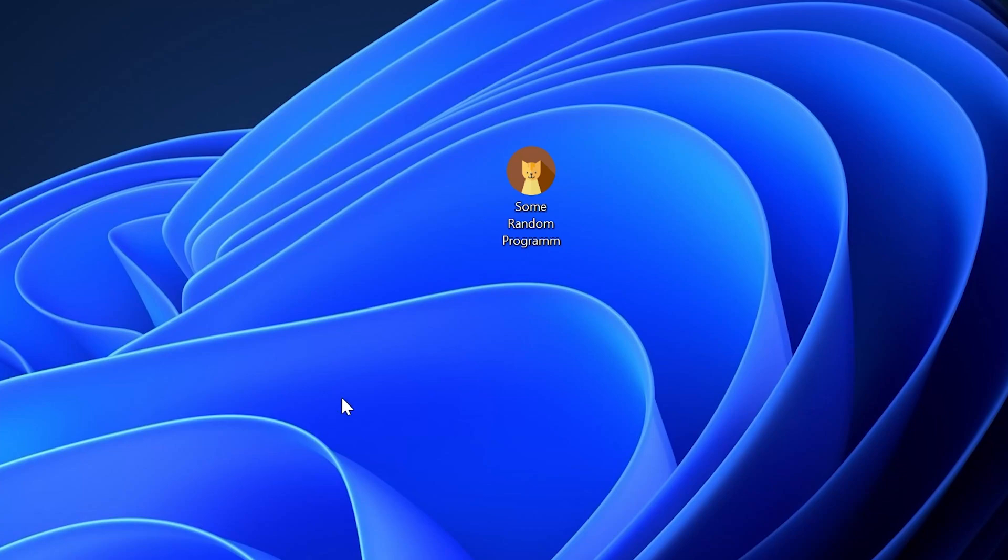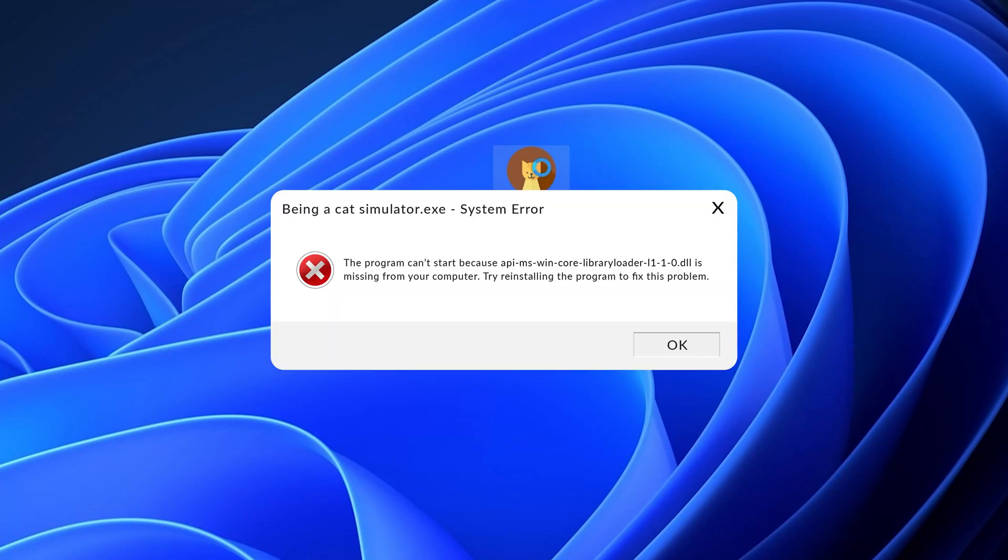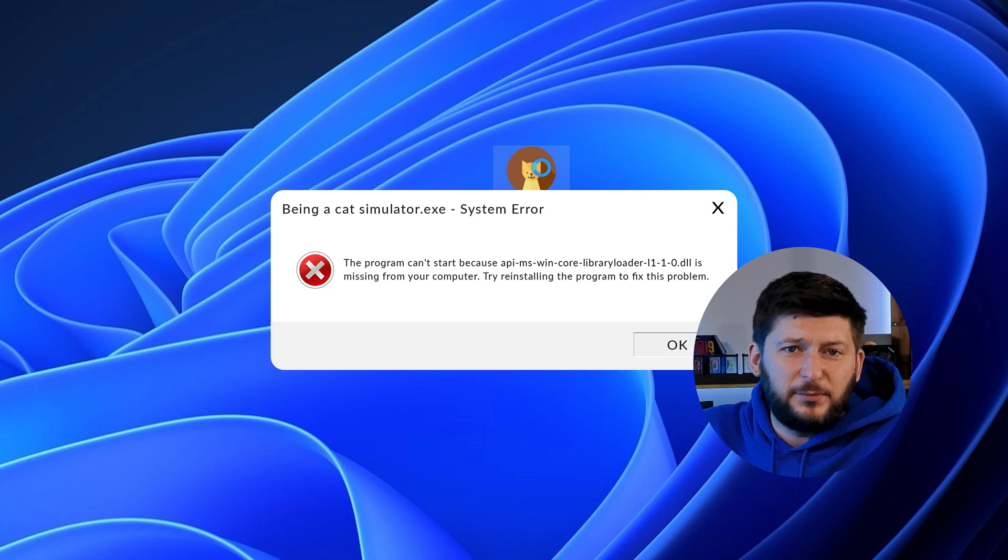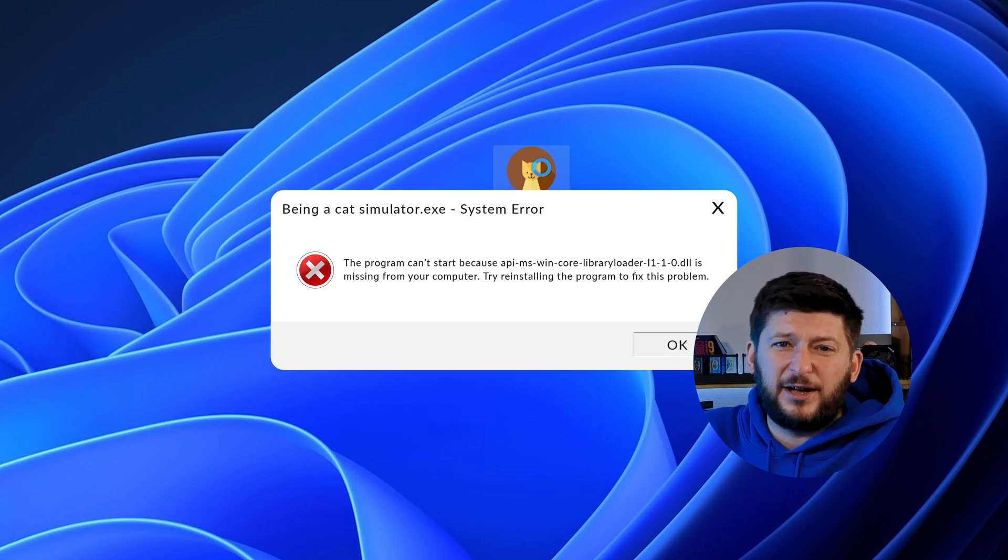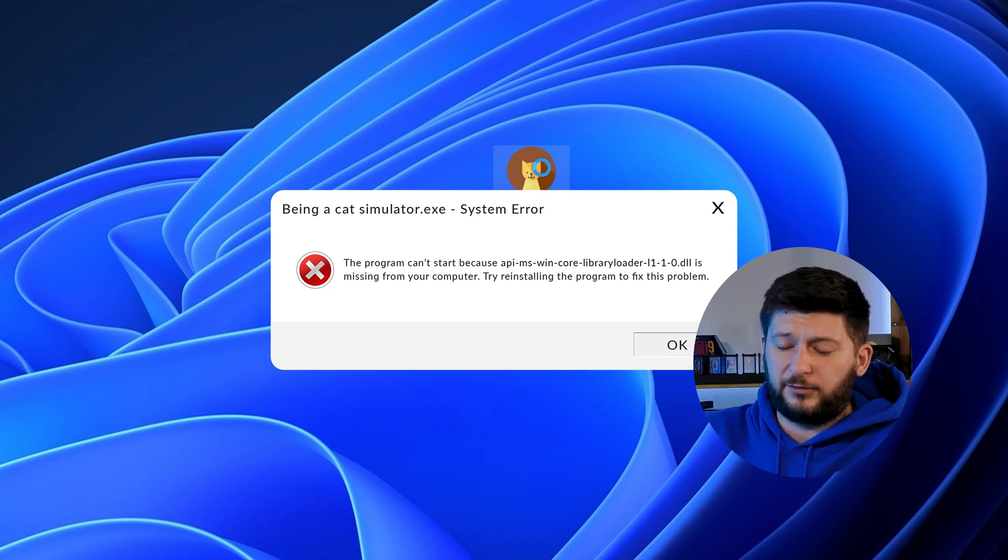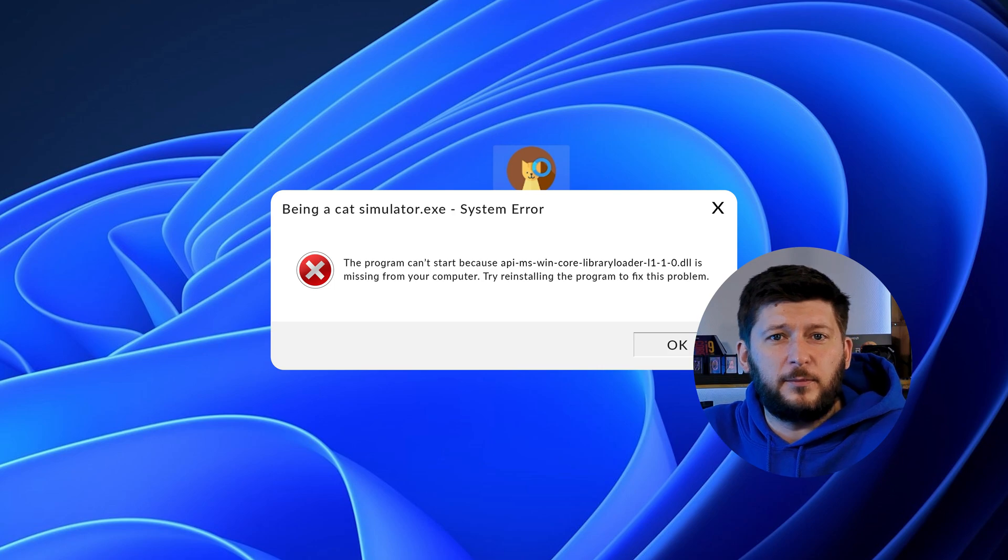Have you just tried to open up a game or program and something like this showed up? Well, that's called a missing DLL error and it sucks because it won't let you start up your program until we provide the missing DLL file.